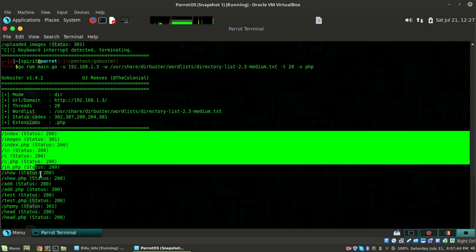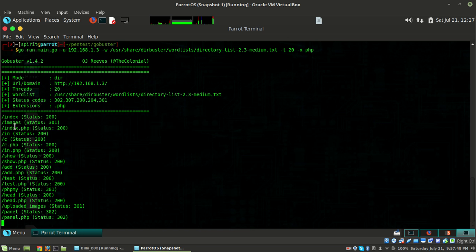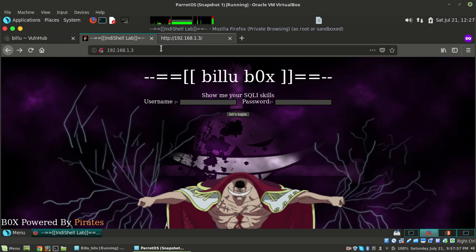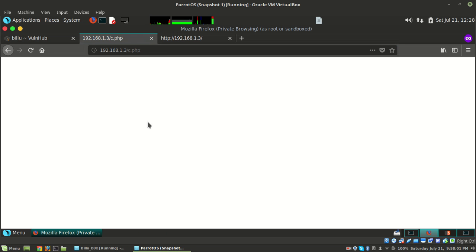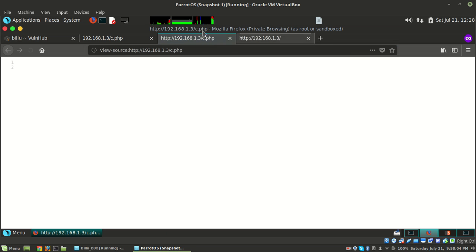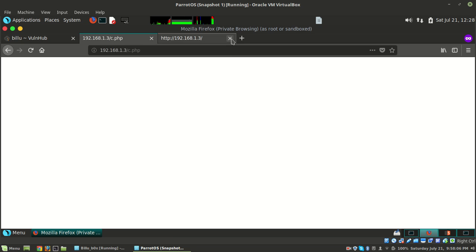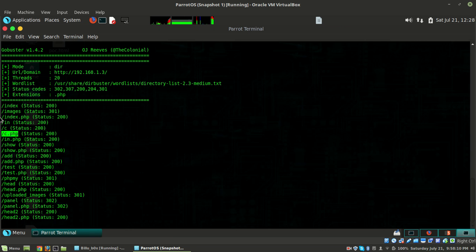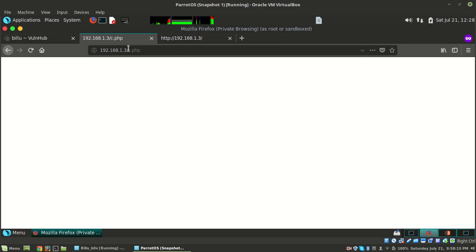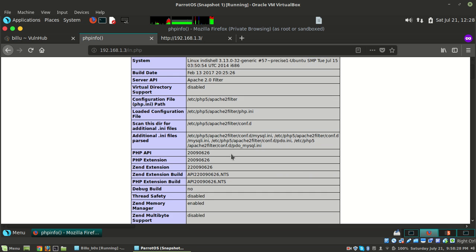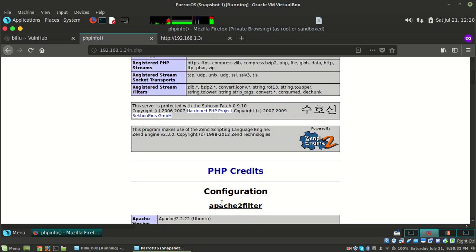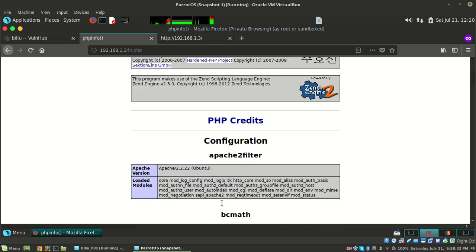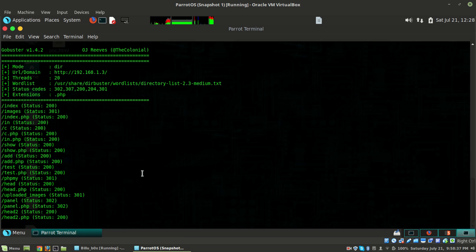We got many files. We're currently at index.php. Let's check c.php - nothing showing up, nothing in the source. Let me check in.php. It's showing us the PHP info for this Apache box. We can see various configuration file paths. We don't need it right now.